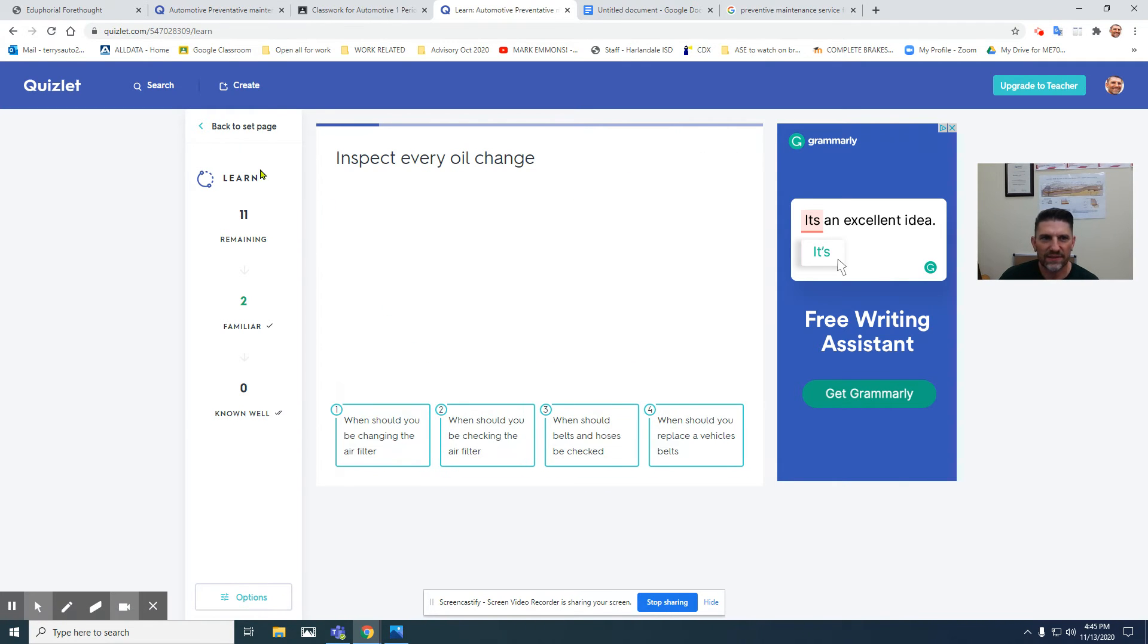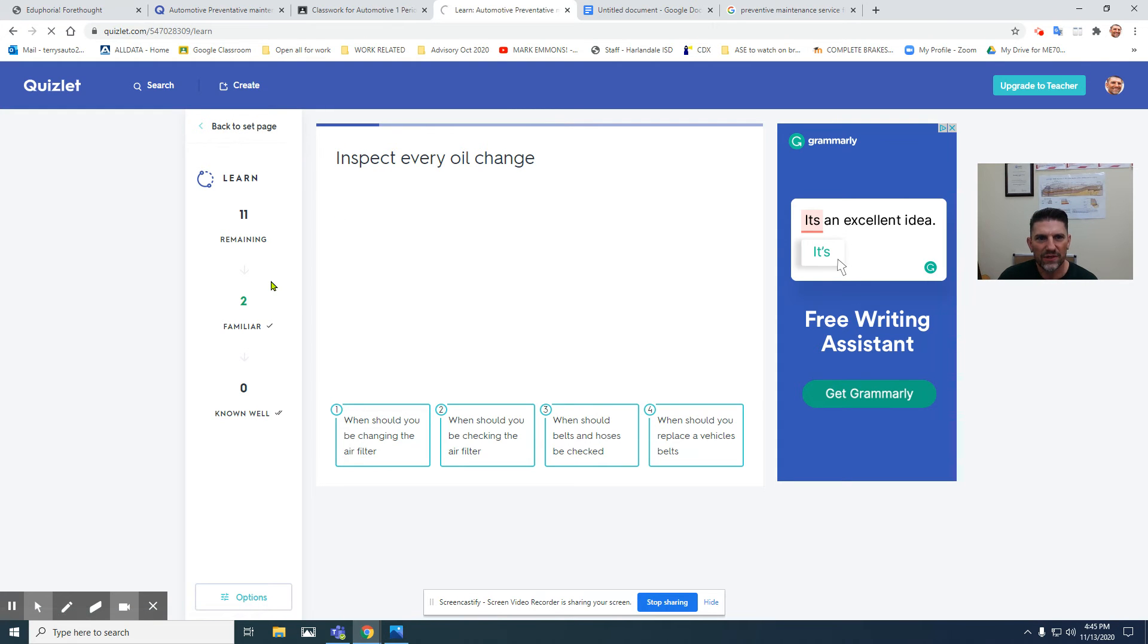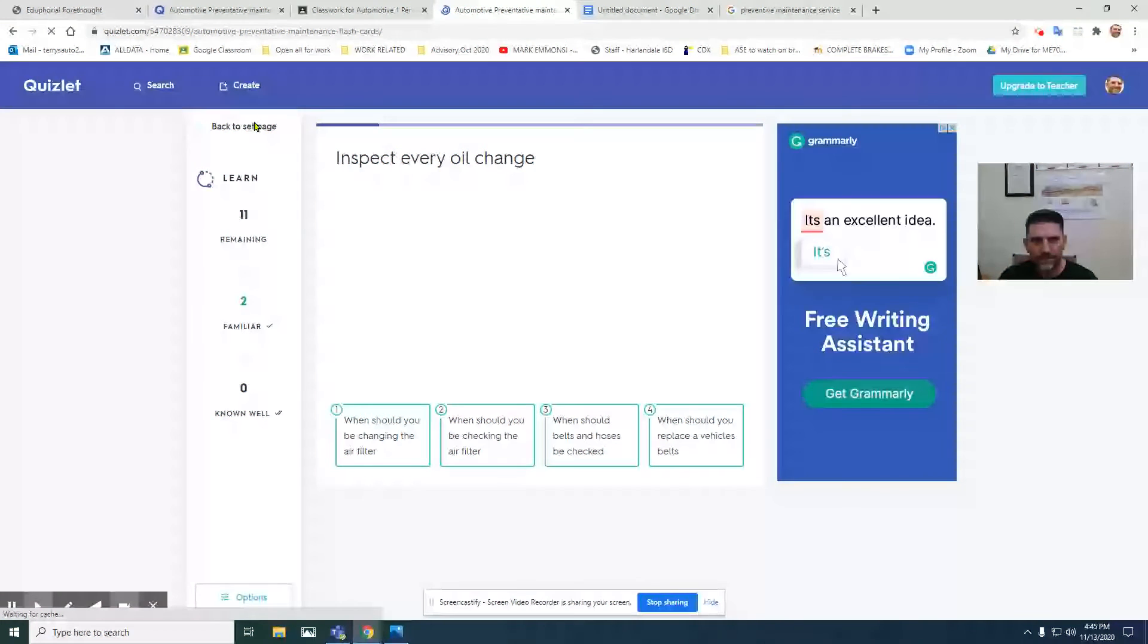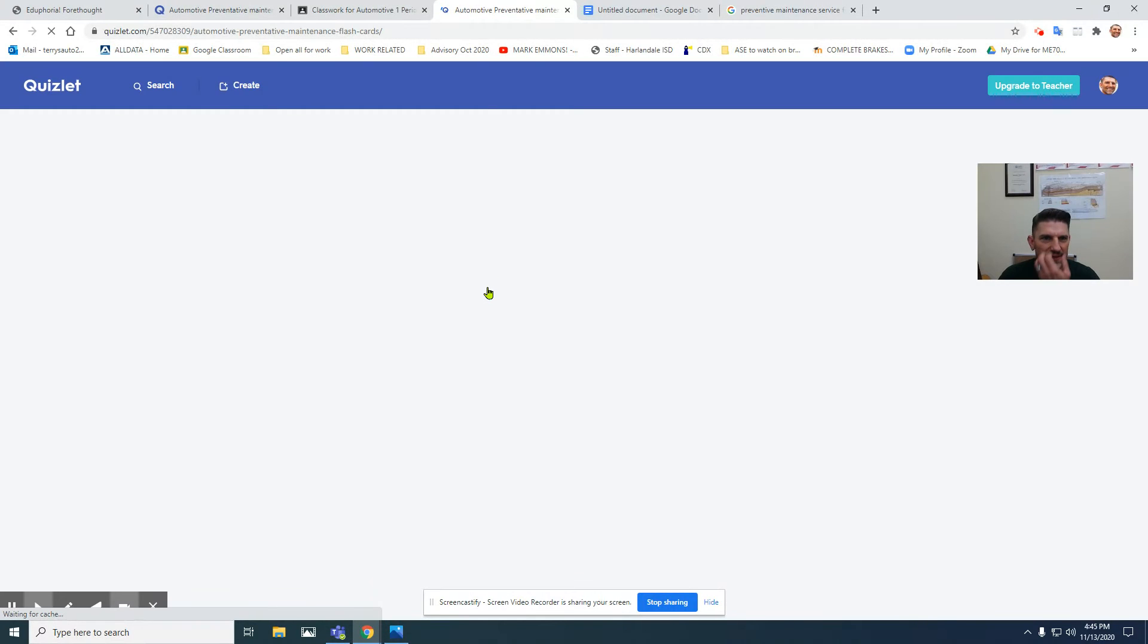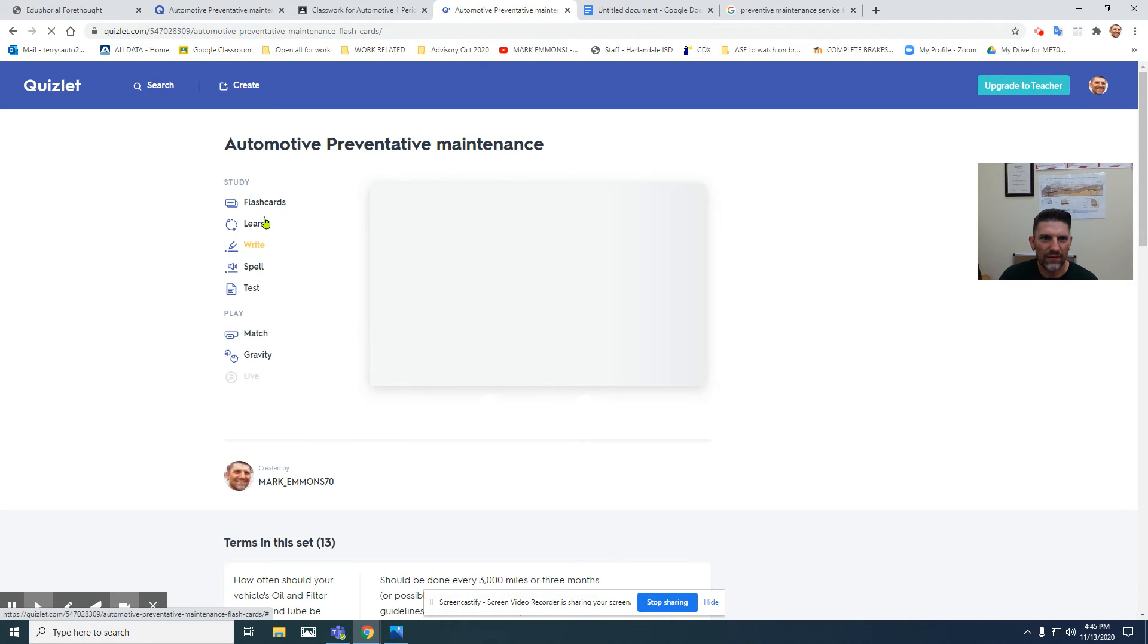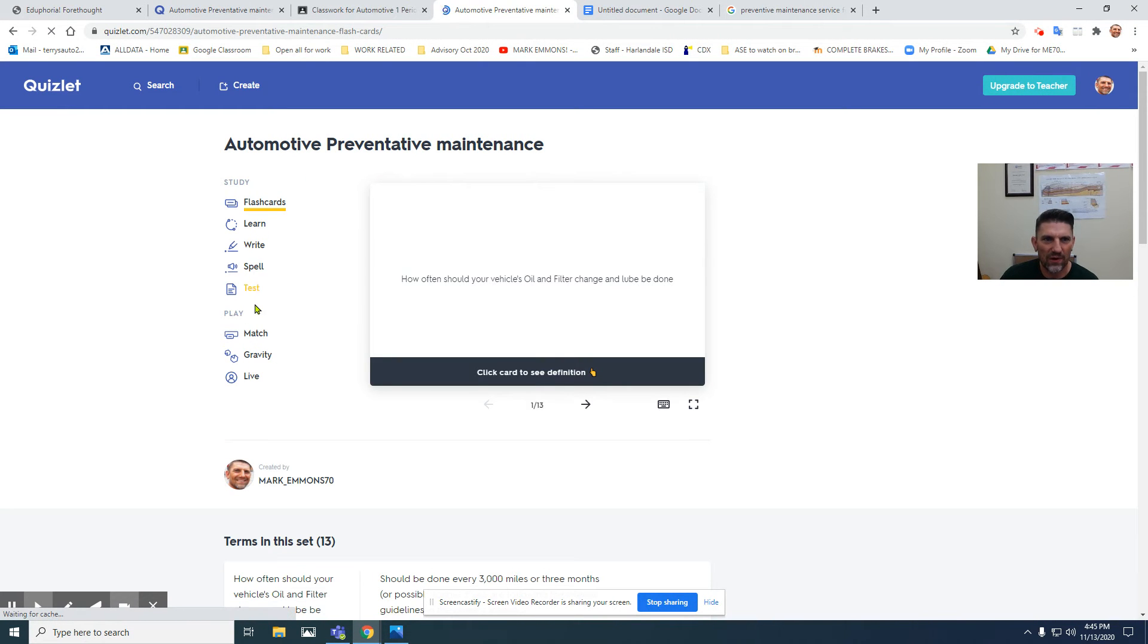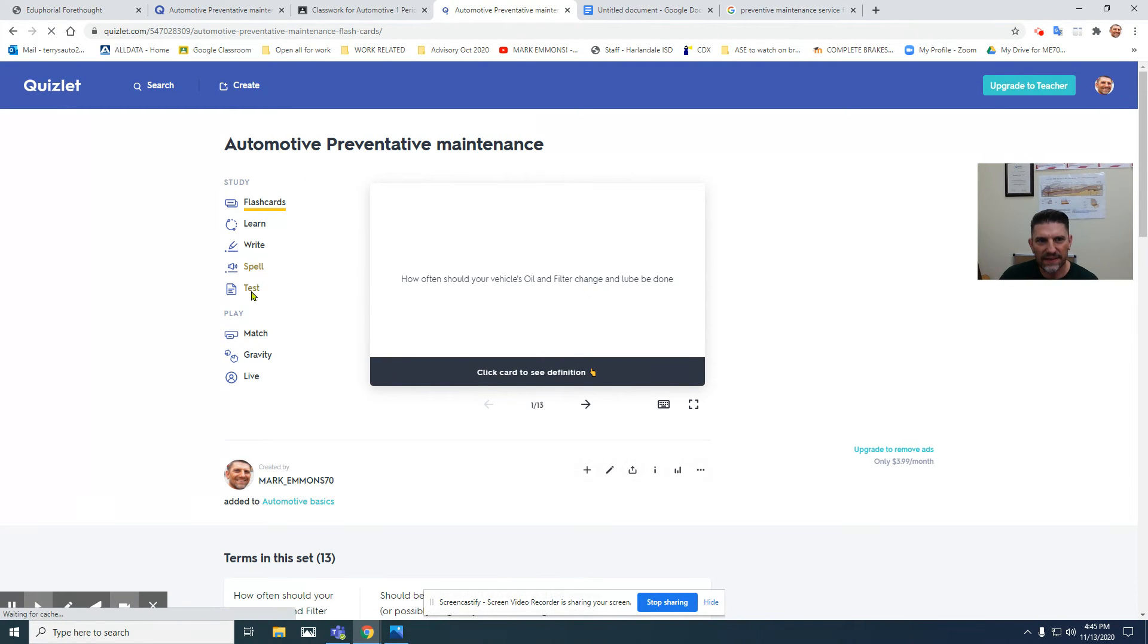As you can see, I just did that. Go back to the set page, and you've got all these other options for learning: spelling and test.